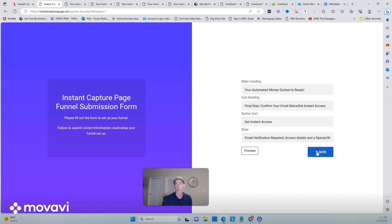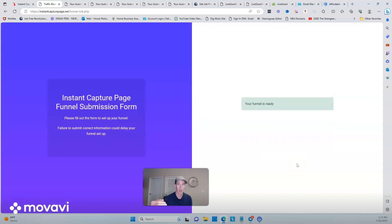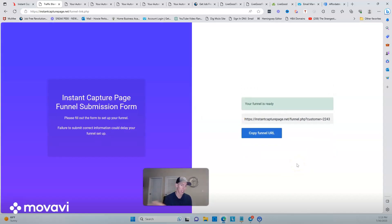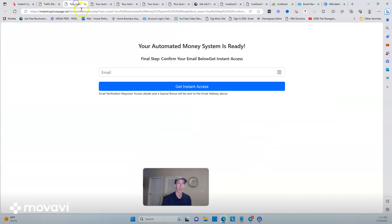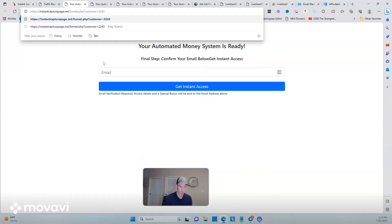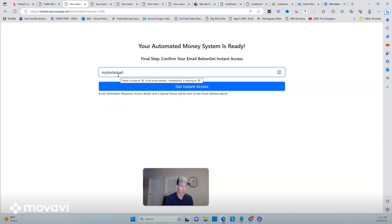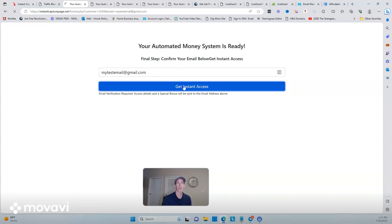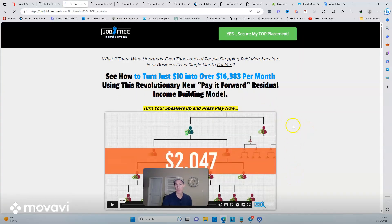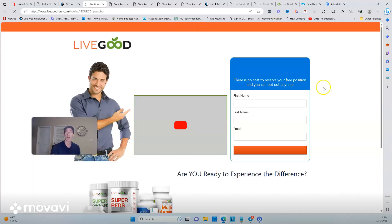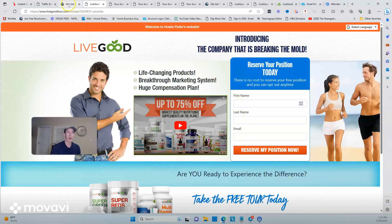I'm going to go ahead and click submit. It gives me my link. I've tested this once before; I just actually found out about it again and wanted to see what it does. So I'll copy the funnel link, go into the next page, put in a test email, click 'Get Instant Access,' and see what happens. Boom — as you can see, it went right to my bridge page. Now they're going to get on my email list and have a chance to see the offer. Super simple.